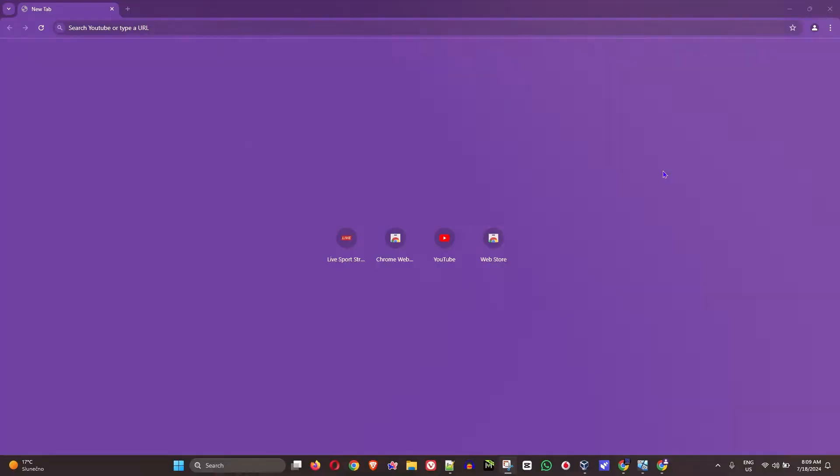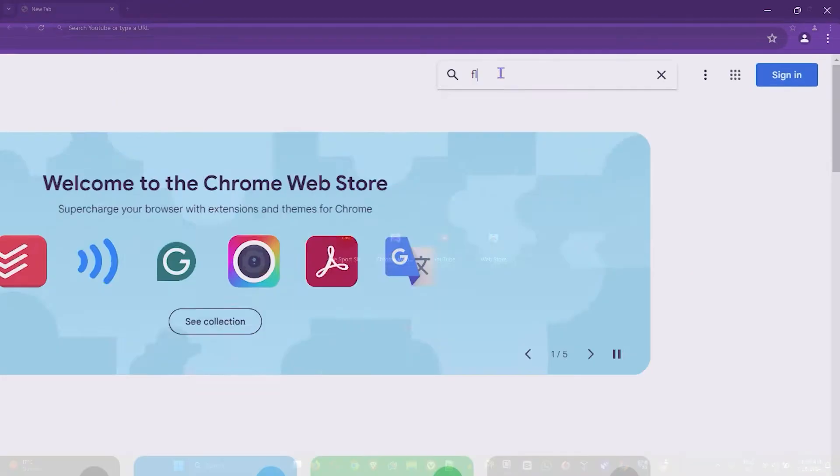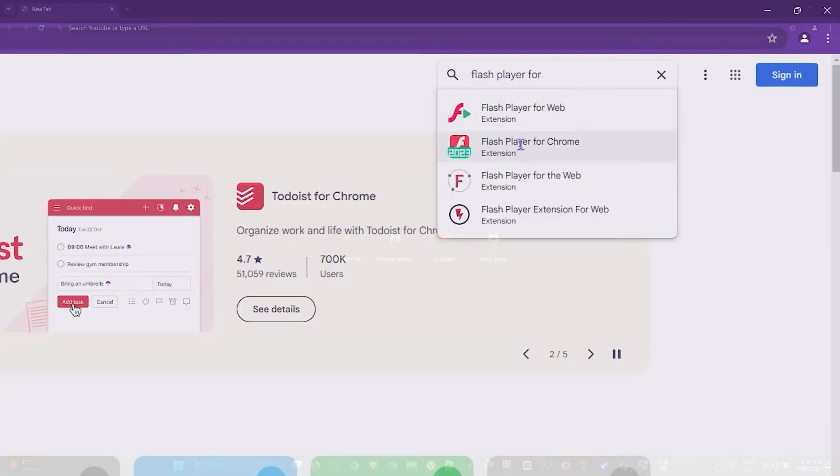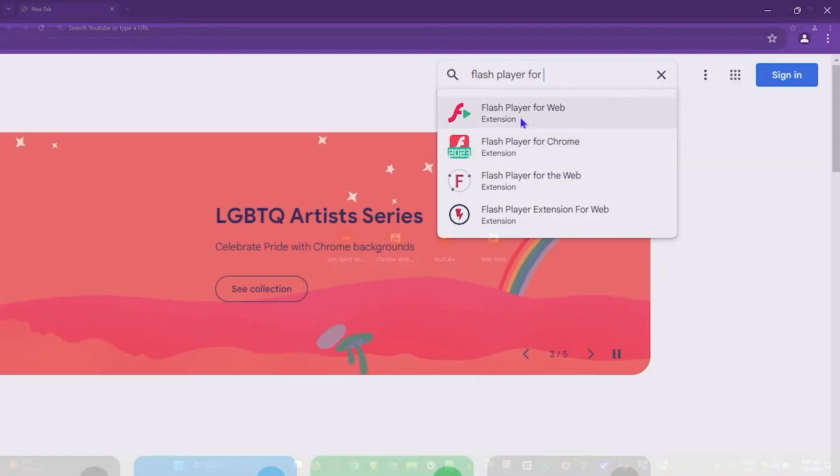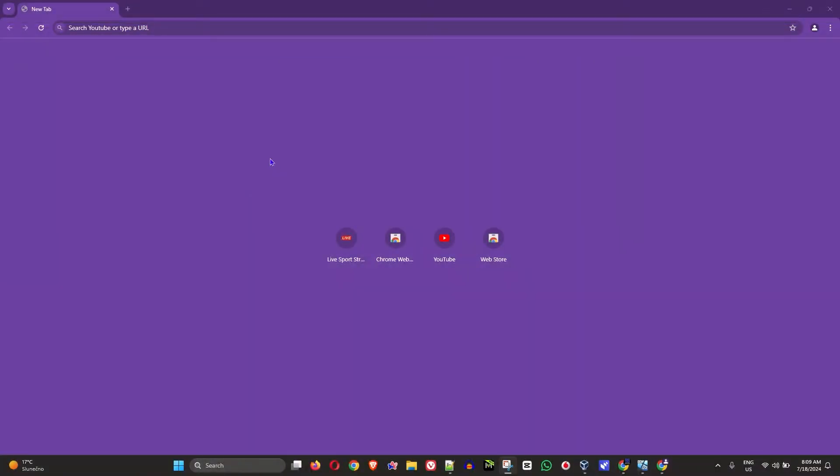What's up friends, welcome back to True Tutorial. In today's video I'm going to show you how to install Adobe Flash Player on Google Chrome. If this is something that you're looking for...